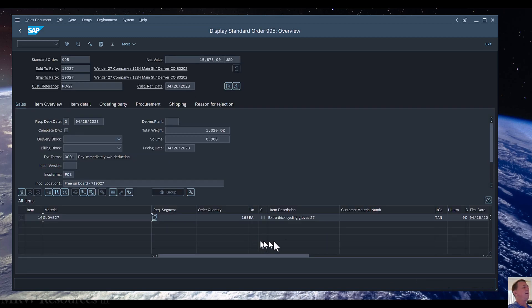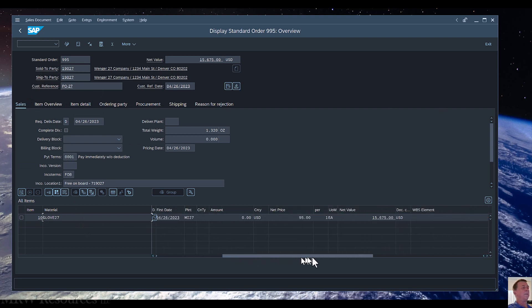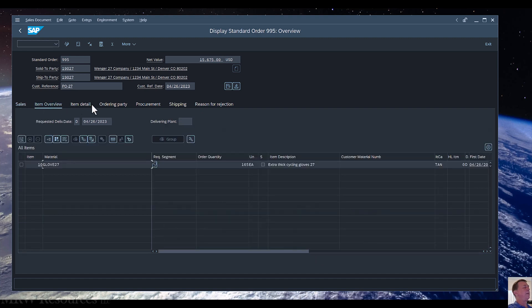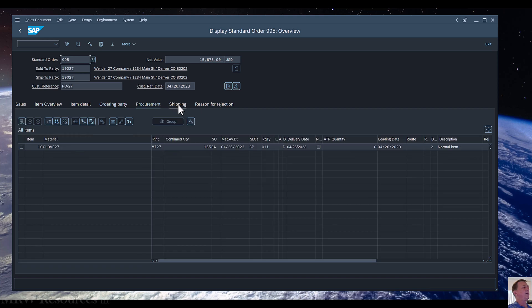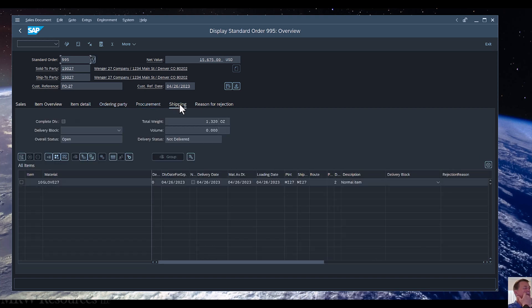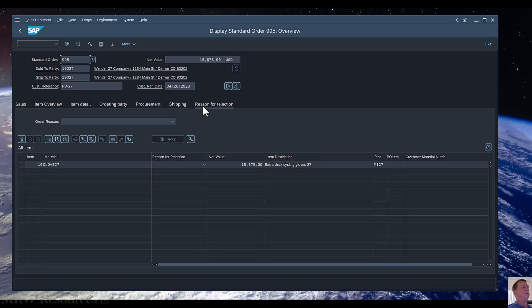Because I have all I need — I just need the sales order number — and I can see all the information related to this sales order. I can work my way through it and take a look. I can see the shipping dates, and I don't have any reason for rejection, but I could display that there if I did.